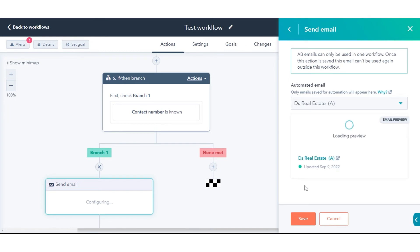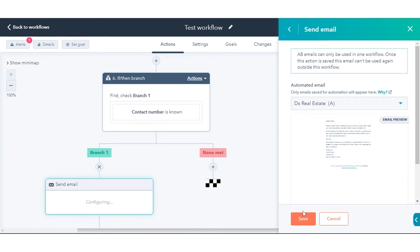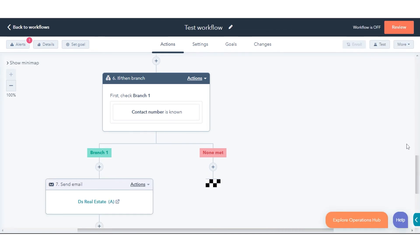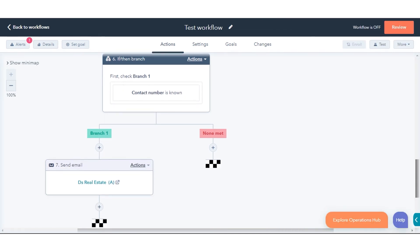Then select your A/B email. After the email has been added, you can send multiple A/B emails in a single workflow. After turning the workflow on, HubSpot will begin to evenly distribute the email variations to your enrolled records. Once you pick the winning version, it will be sent to all future contacts in the workflow who meet the enrollment criteria, and the losing version will be archived.